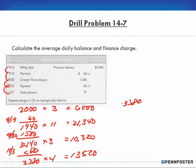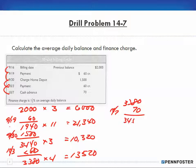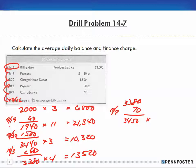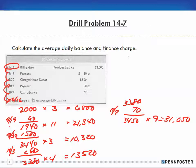Then there's a cash advance of $70 on October 7th, bringing the balance to $3,450. The billing cycle runs to October 16th, so that's nine more days, which equals $31,050.